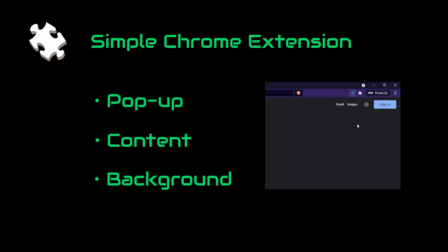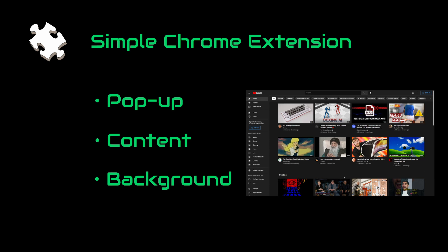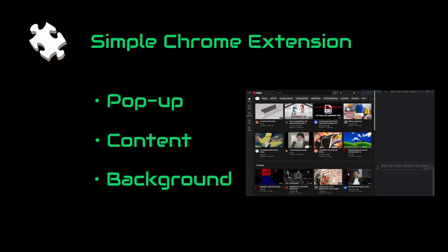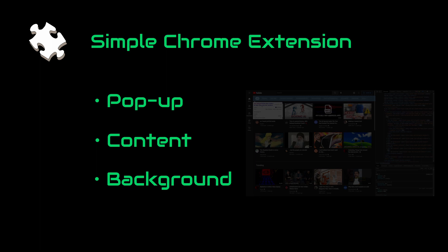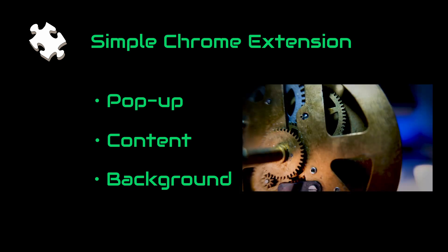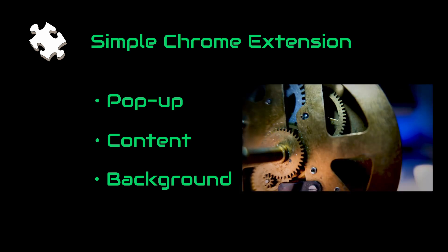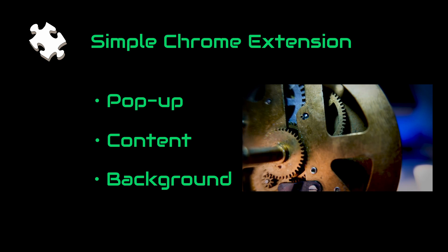It is basically just a minified web page, and this is where we display our information. Next up we have the content - it is the current page content and we use this to access the current page elements. In our case, it is YouTube and we use this to grab the comments. Then finally we have the background. This is basically where the business logic lies. We use this part to calculate the sentiment analysis score.